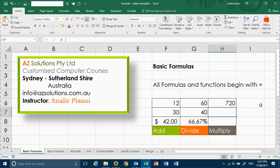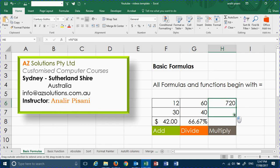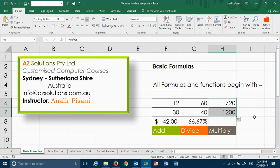You should only need to put in your formula or function once. Click on the fill handle, and you should be able to drag that formula down. Thank you for watching AZ Solutions Basic Formulas.